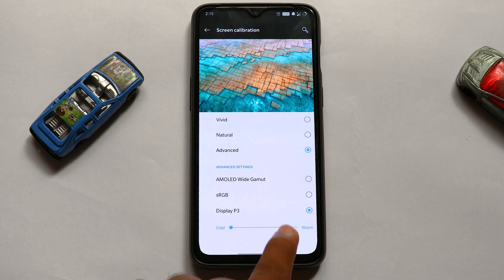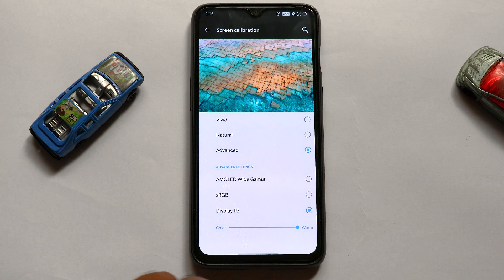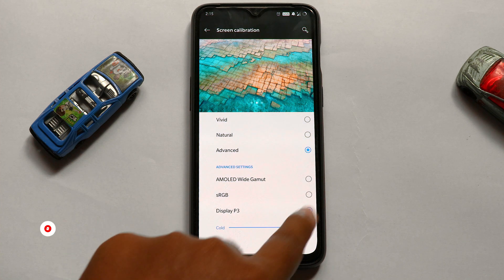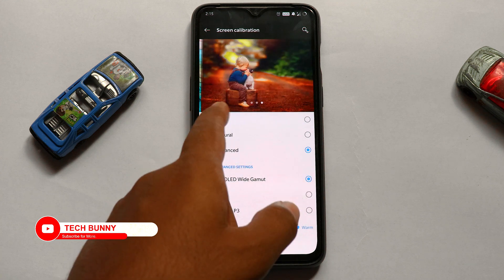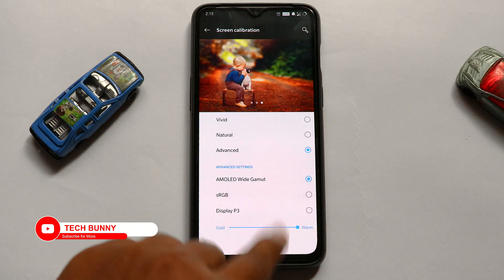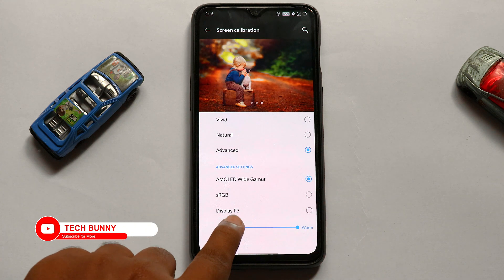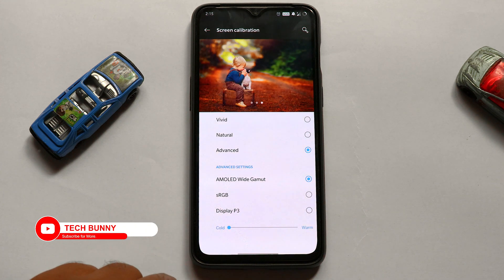This is how you can customize the display on your OnePlus mobile. I hope this video was helpful for you. Let me know in the comment box whether you knew about this setting or not. Don't forget to like this video.